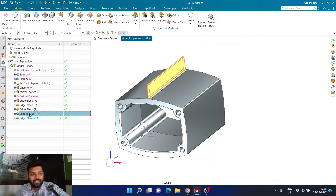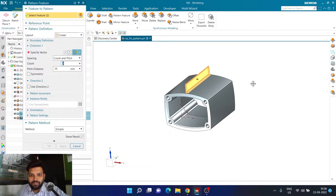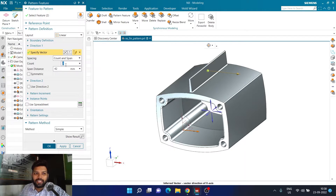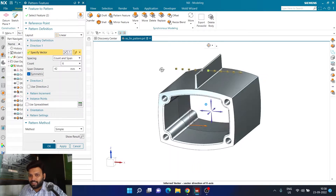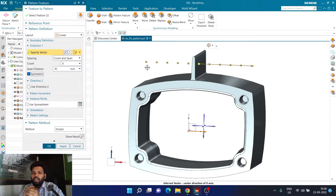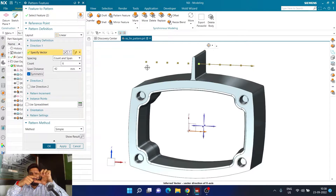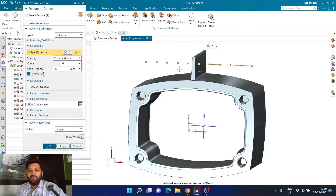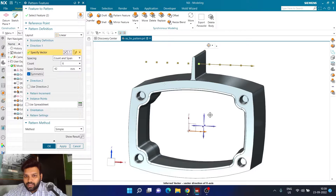Now back to Pattern Feature: I'll select the two features again using Ctrl, and keep all the same settings — X axis, count and span, 42 mm distance for six copies, symmetry activated. The problem remains: the last two copies on each side are not coming because they are not making contact with the body. The reason is this fin is constructed to remain 2 mm below that curve, but when creating the pattern, we are not considering that curve at all.